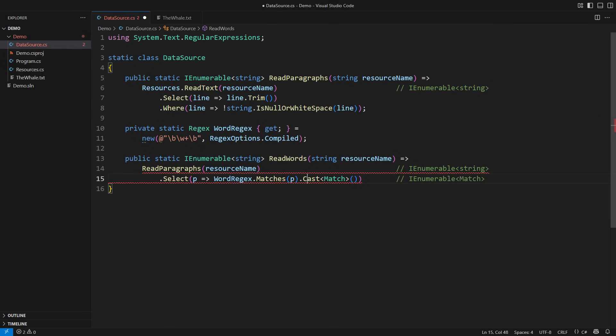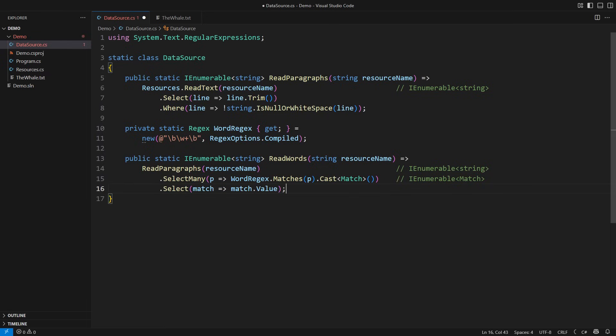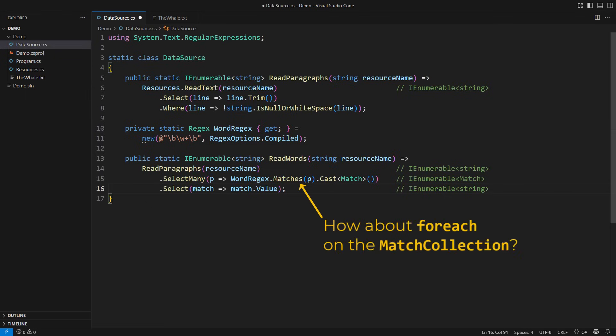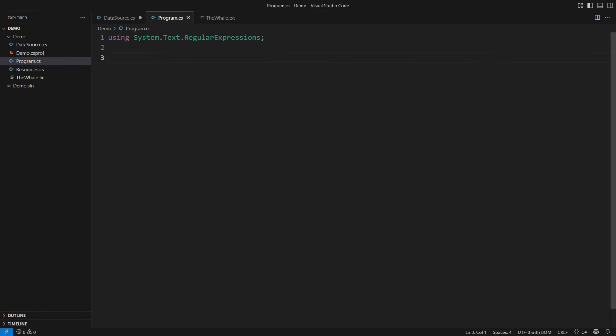Enter SelectMany — the unique LINQ operator which flattens a nested sequence of sequences. Unpack each match object into the string it captured. The resulting sequence is all the words in the book. You can already start thinking about the performance of SelectMany in this example. Try to compare it to iterating through the match collection using foreach. We shall measure that in this video.